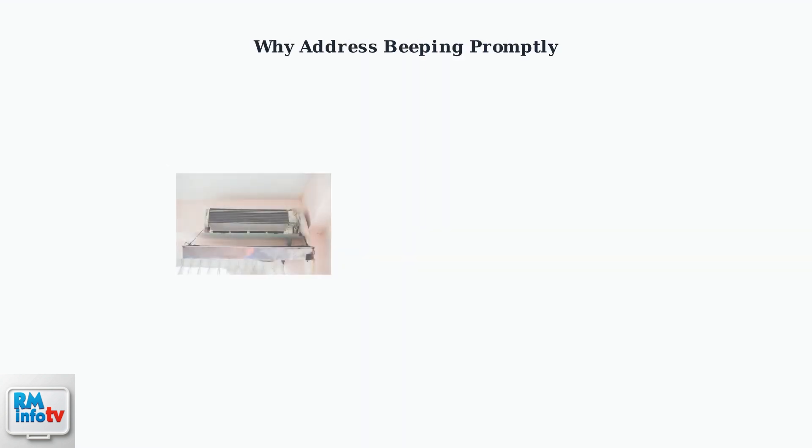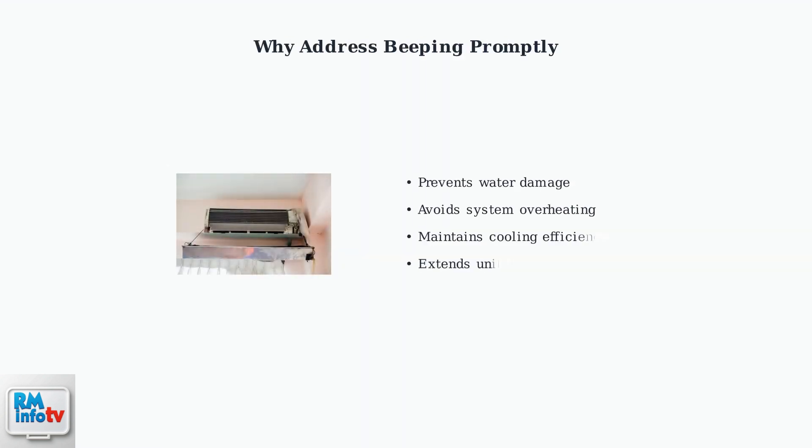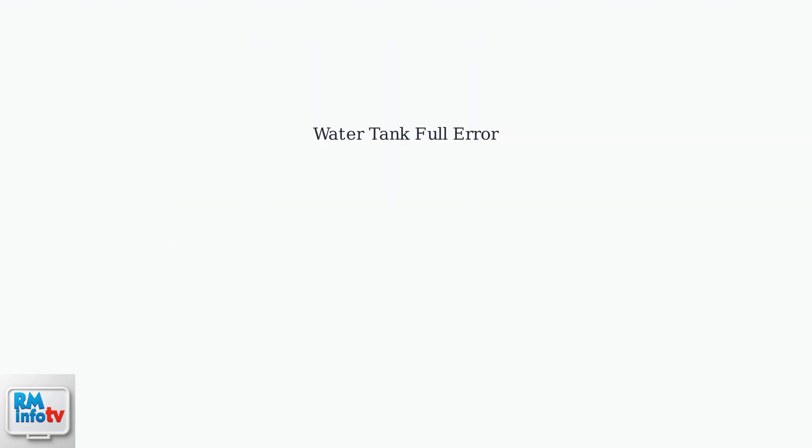Beeping alerts can lead to water damage, system overheating, and reduced efficiency. Addressing them promptly protects your investment and ensures optimal performance. The most common cause is a full water tank with P1 error code. Here's how to fix it step by step.